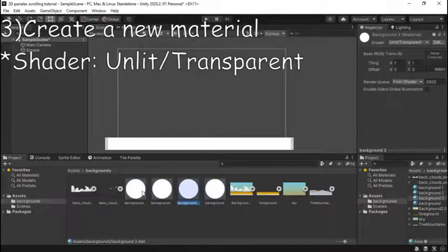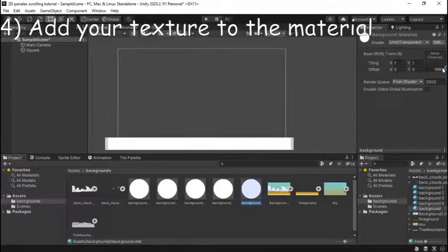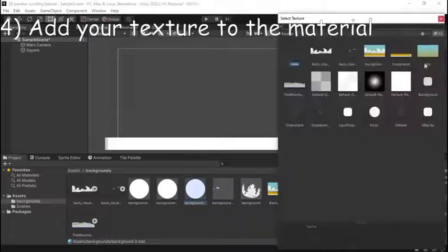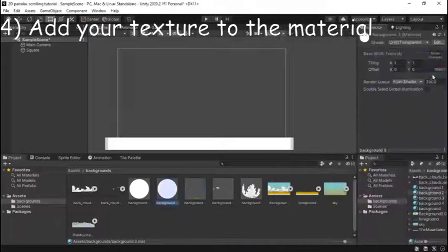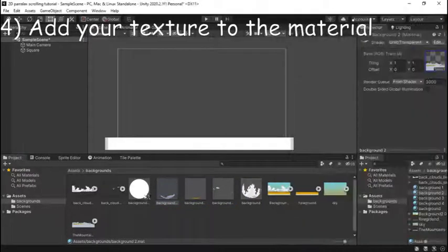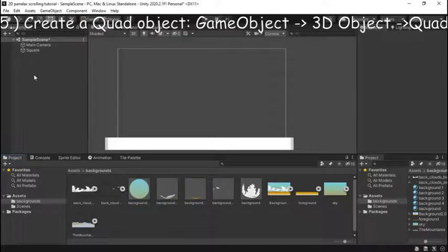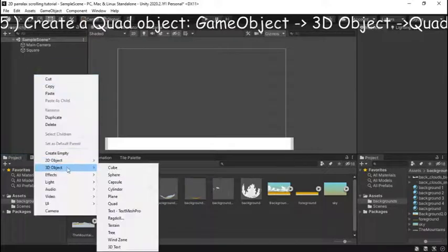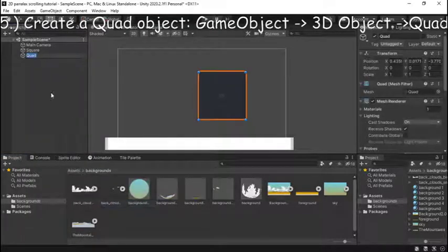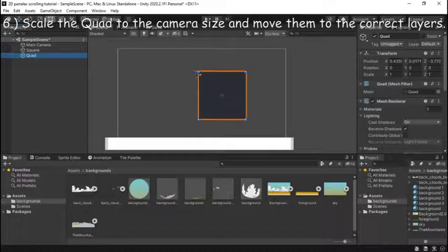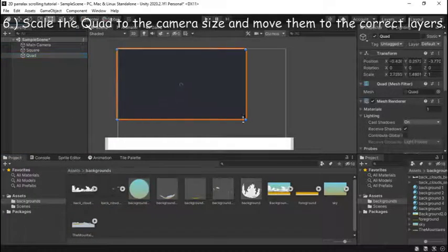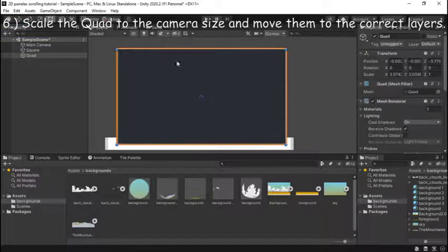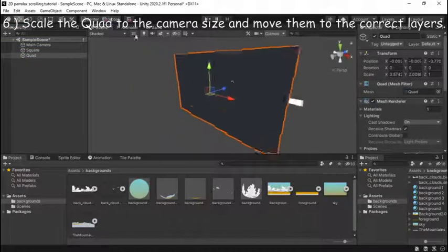Then just duplicate it the amount of layers you have and go into step four which is add your texture to the material as I'm doing right now. Then step five you're going to want to create a new quad game object which is a 3D object and then step six just scale it to your camera size and move them to the correct layers.